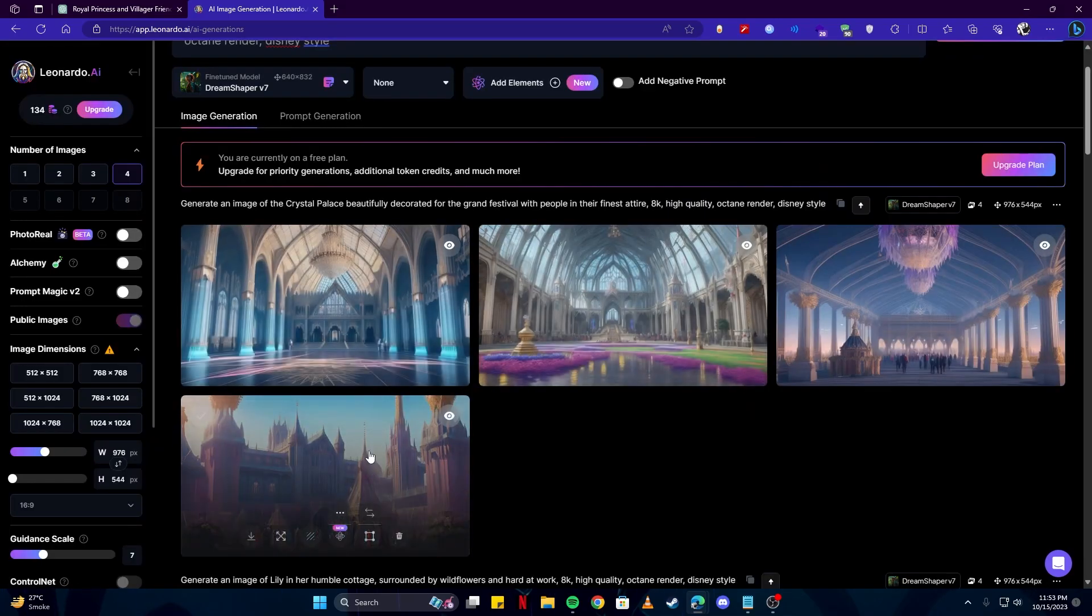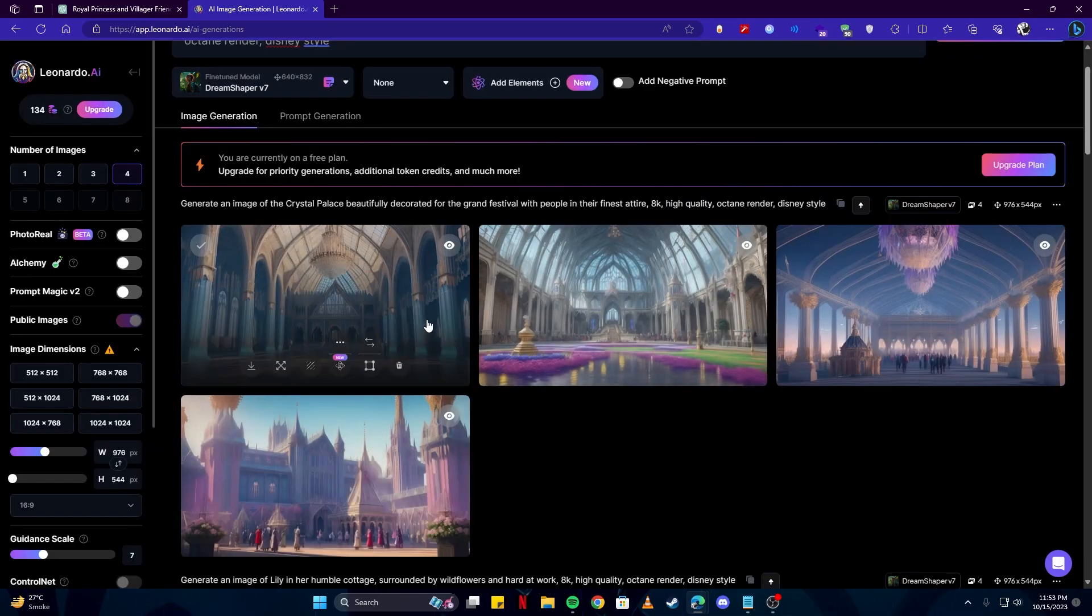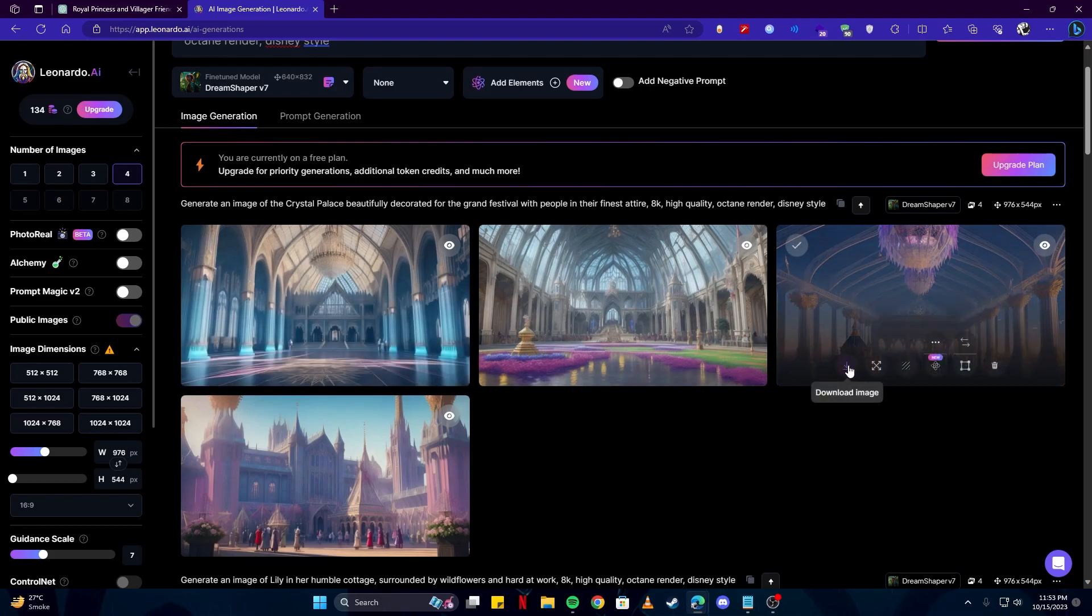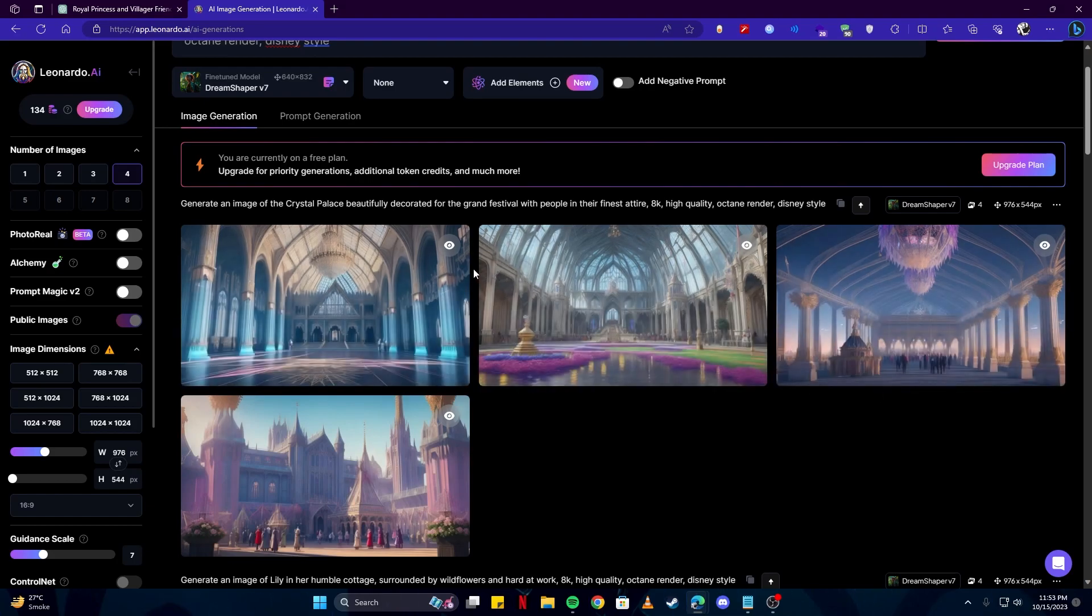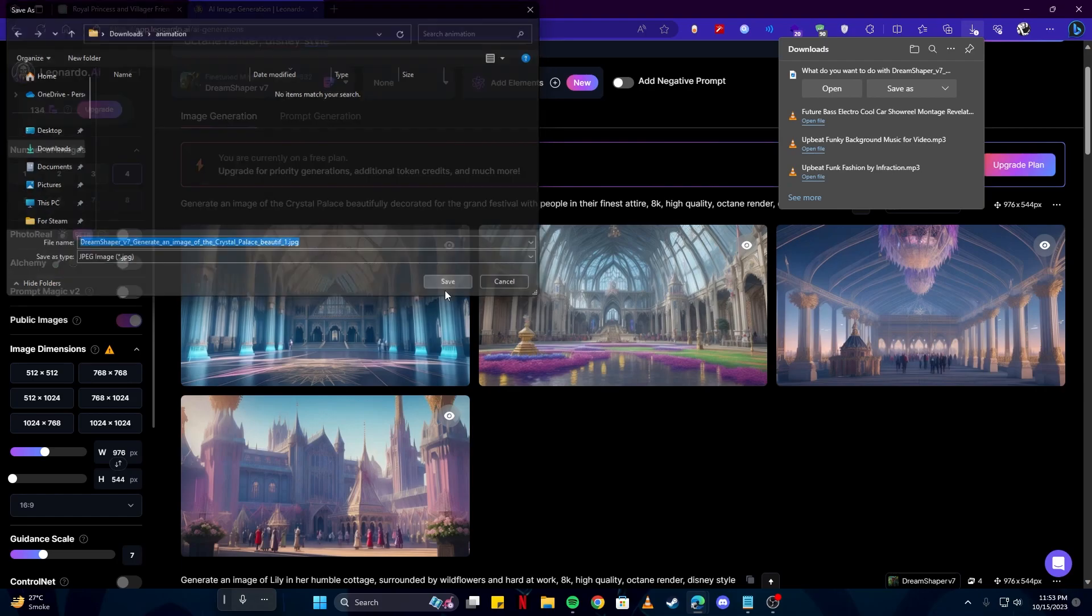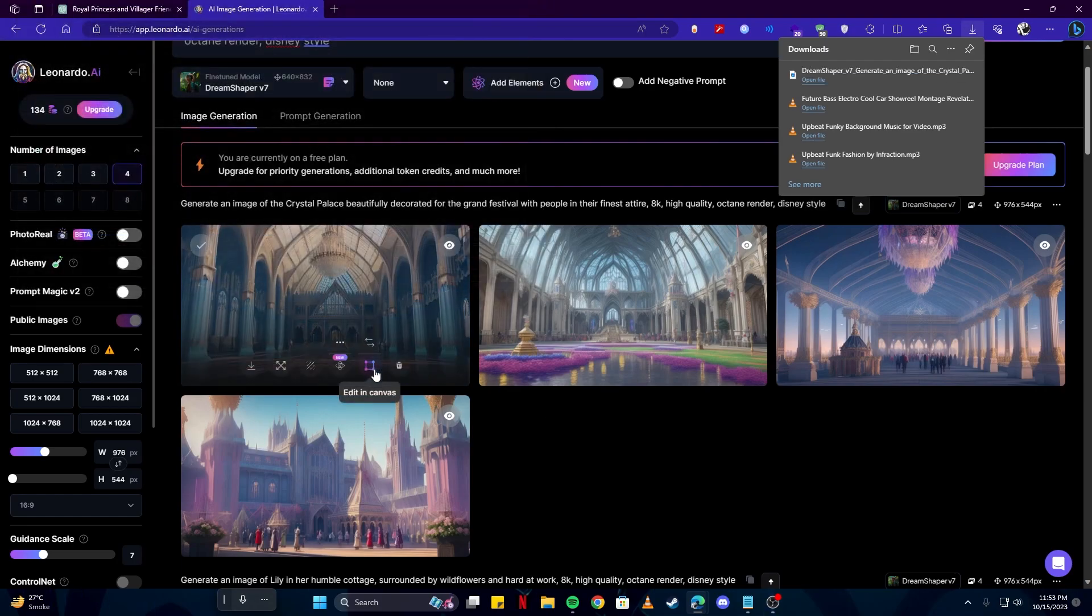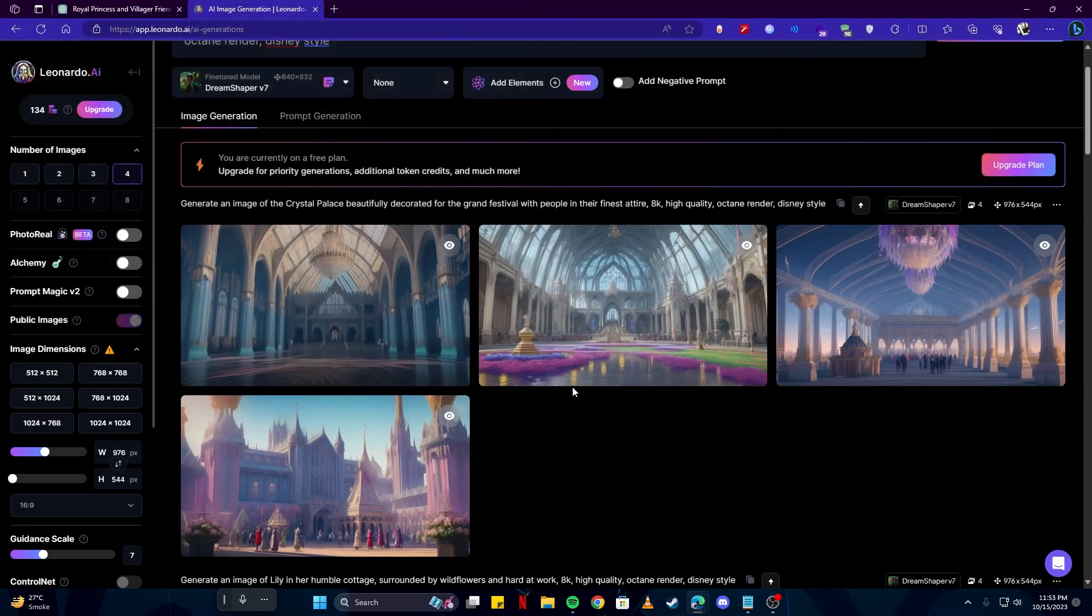But all in all they all are really stunning. Now what we are going to do we're simply gonna save all the images we need from here by clicking on the download button. You could save them anywhere you would like on your computer.